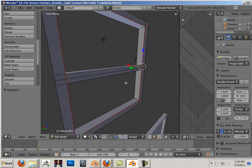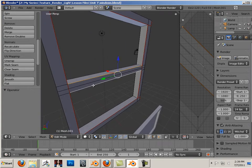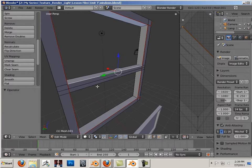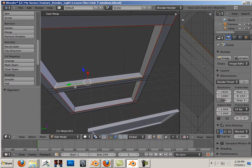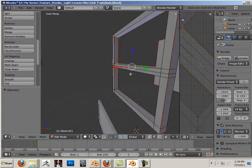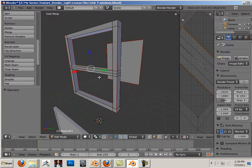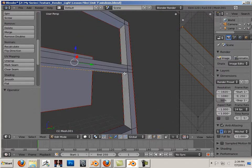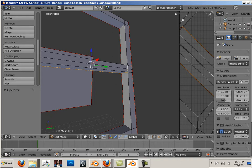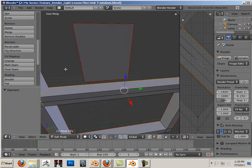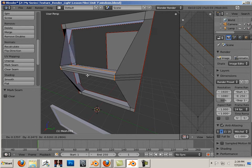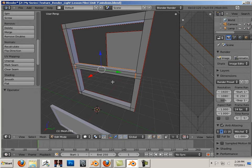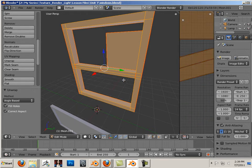Let's see what else it has attached to it. Right here. Mark seams at these edges around the frame. A, U, Unwrap.